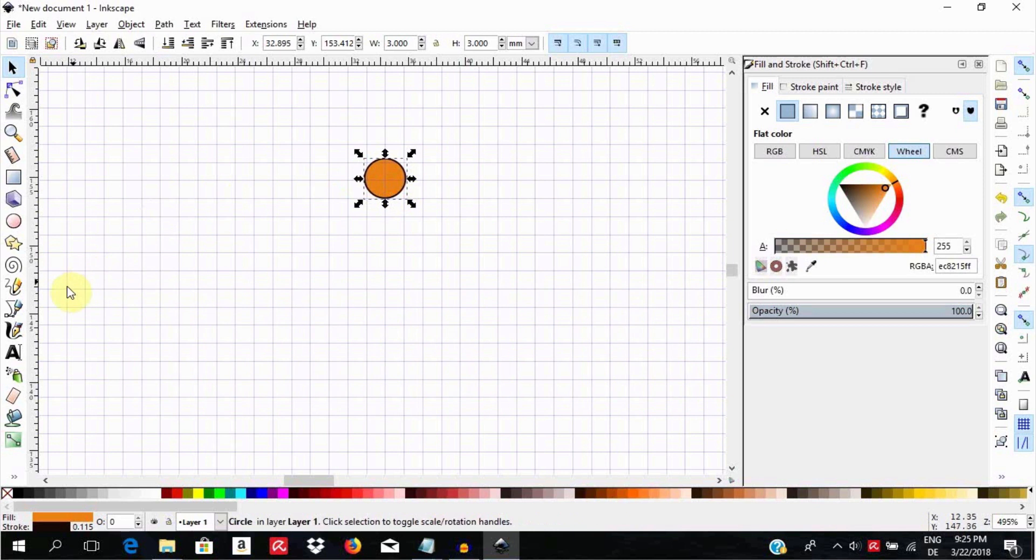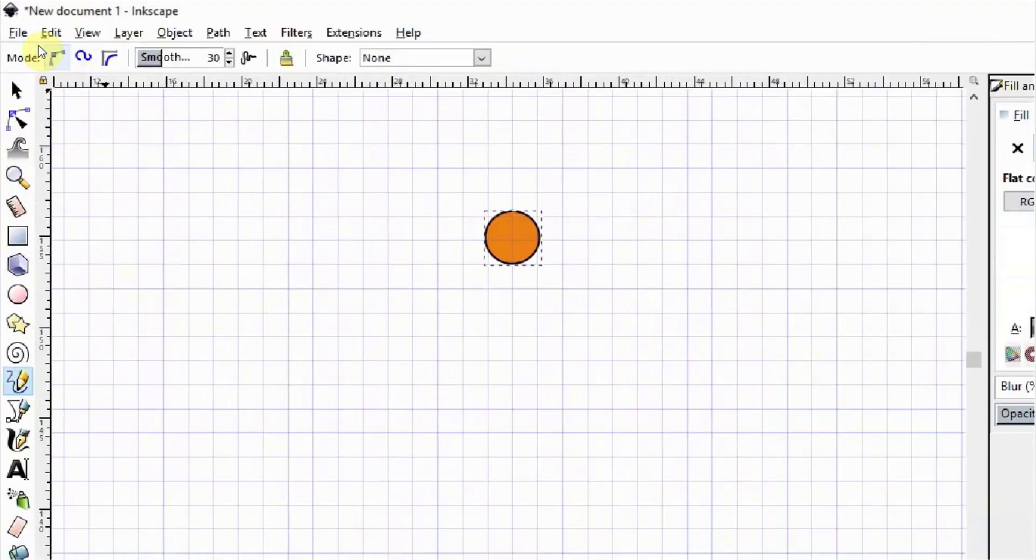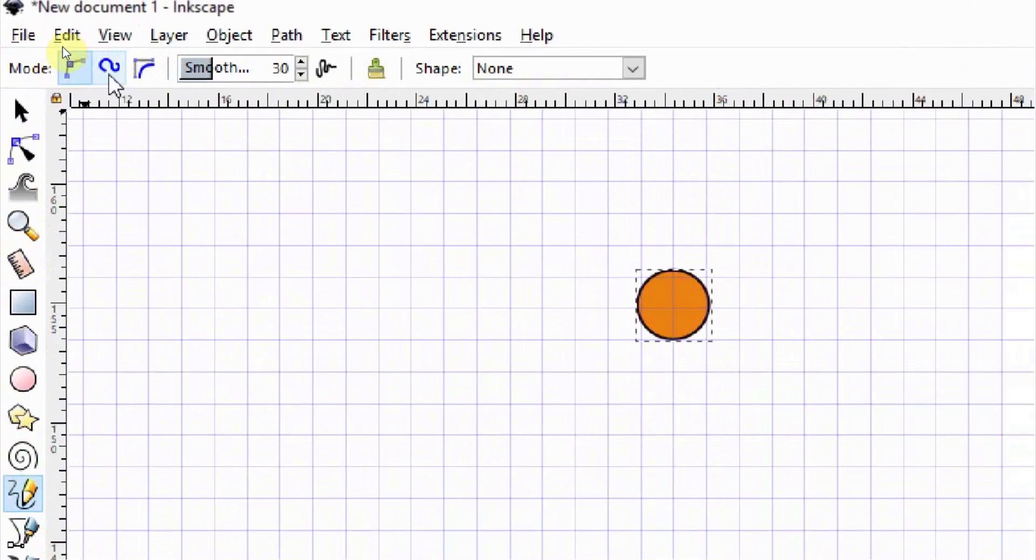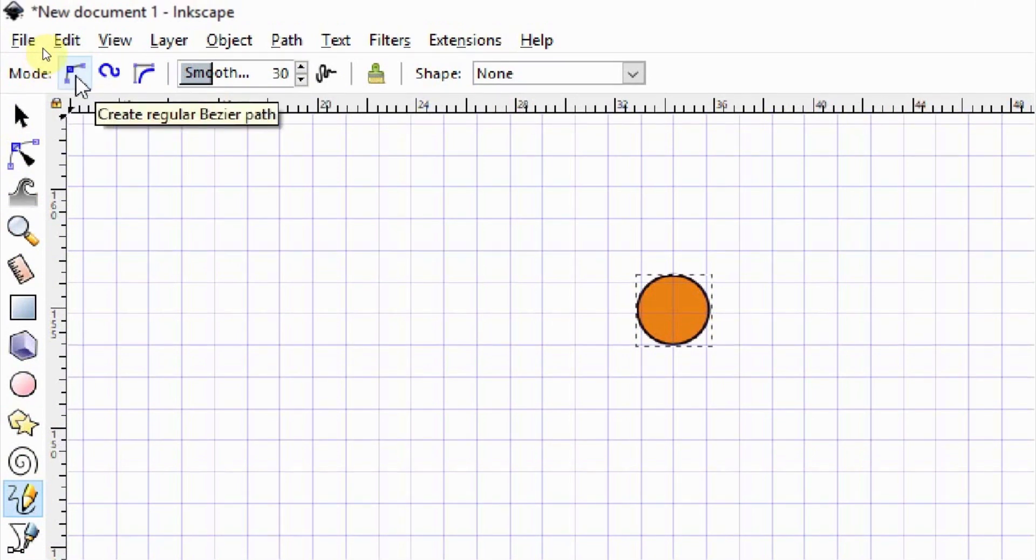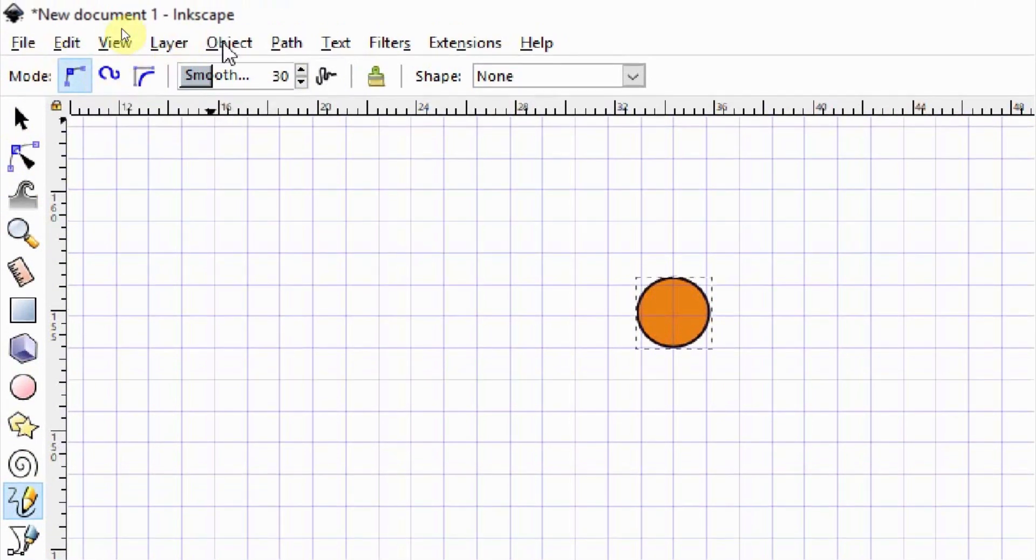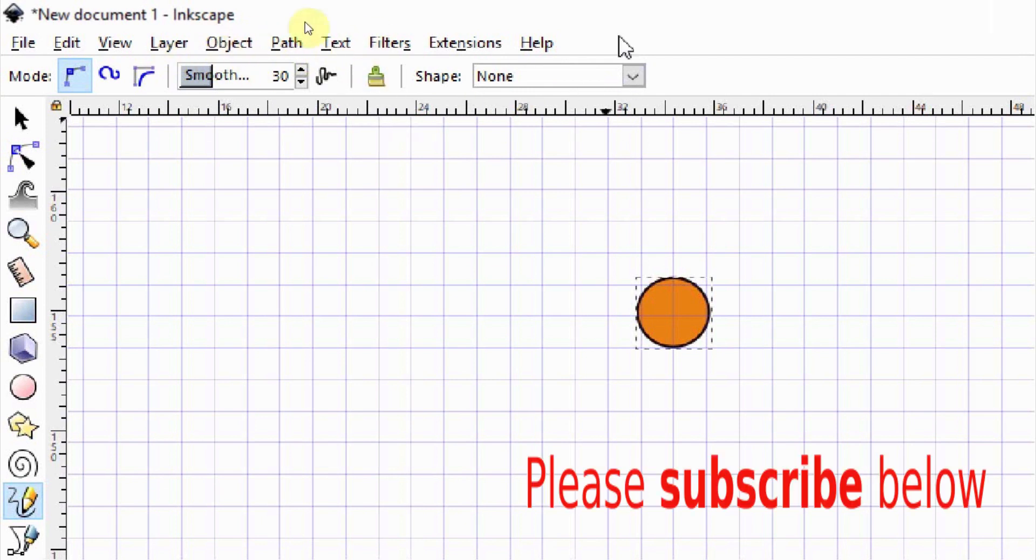Select the pencil tool and set the mode to normal or to spiro path whichever works. Set the smoothing to about 30. Leave these other options as there and under shape select none.